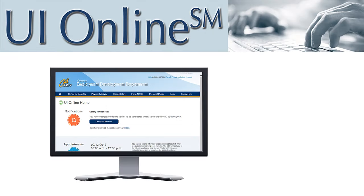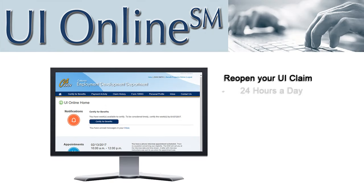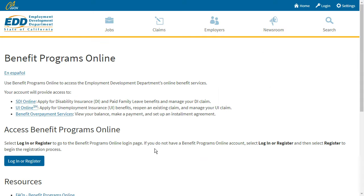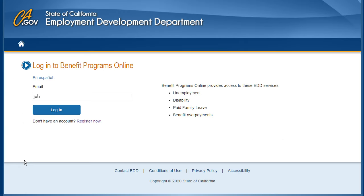With UI Online, you can reopen your UI claim 24 hours a day, 7 days a week, without speaking to a representative. If you think you may need to reopen your claim, log into UI Online to view your notifications.